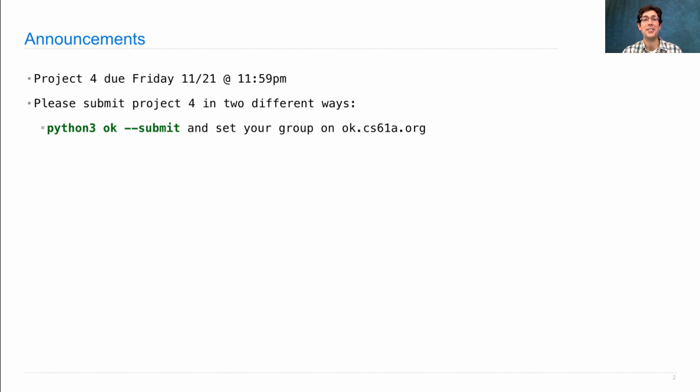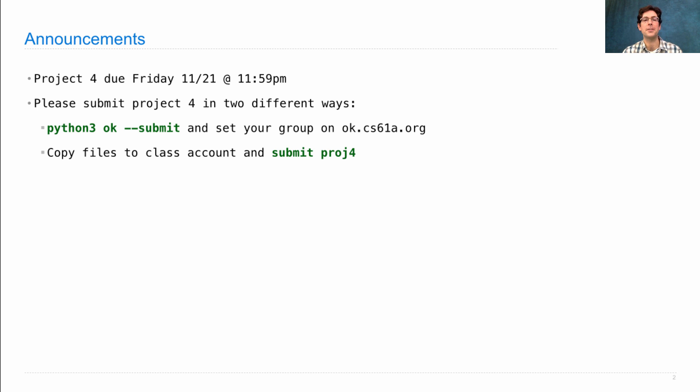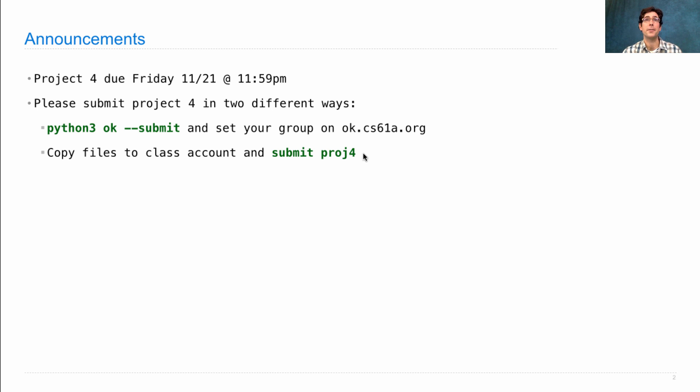In addition to that, please copy your files over to your class account and run submitproj4. All this does is submit your project a second way into our old system, the one we use for homeworks and labs.